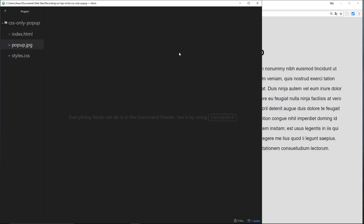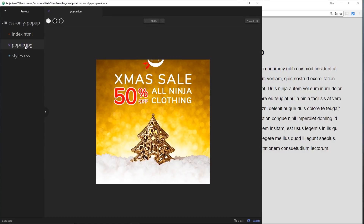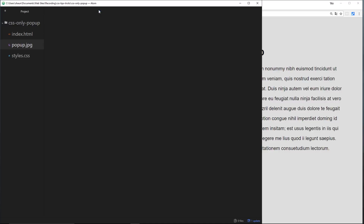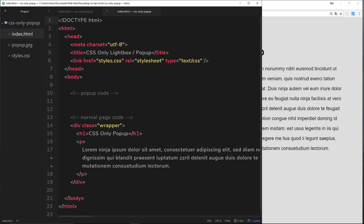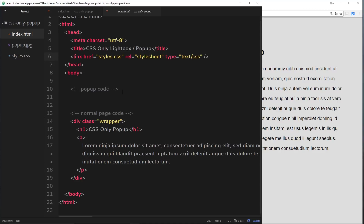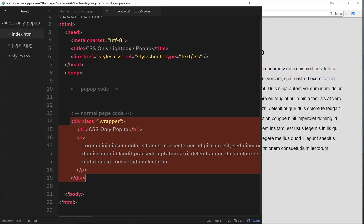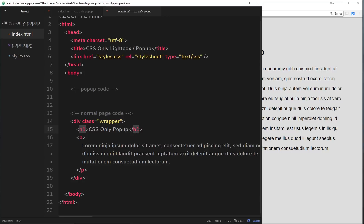I've gone ahead and opened up a new folder called 'css-only-pop-up' in Atom, and I've got the pop-up image inside this folder. I also have an index.html file with a little bit of code — just a head with a title and a link to the stylesheet. In the body we have a comment for our pop-up code and a comment for normal page code. I've got an h1 and a p tag with some lorem ipsum in there at the minute.